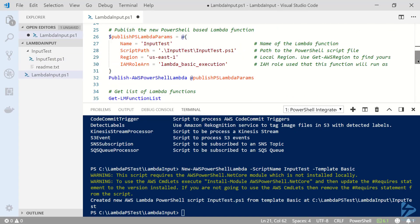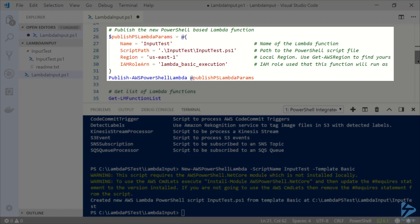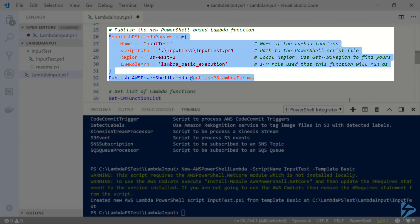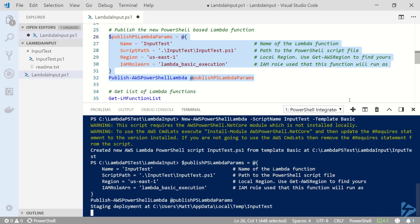Now I'm going to create a splat of the parameters I need to publish the function. I'll specify input test for the name of the function then the path to the script file to run. Then for region I'll specify my local region which is US East 1. Finally I'm using an IAM role that I've already created which this function will run as called lambda basic execution.